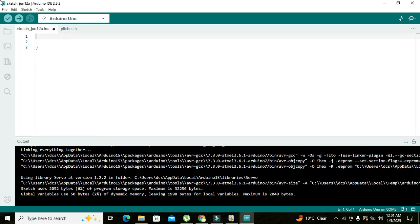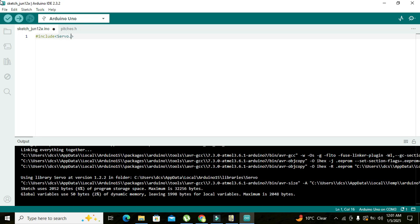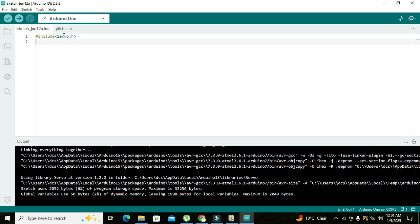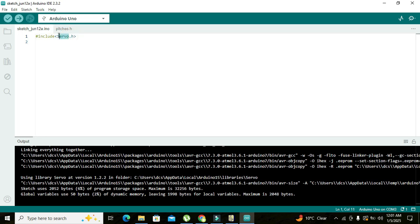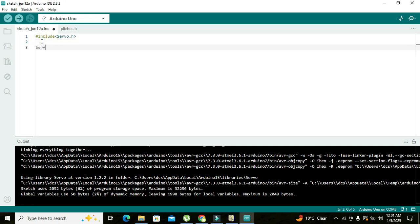Now here we will import our library that is called as #include servo.h. This is our library, it contains all sort of functions which we will use for our servo motor. We will write servo my_servo.